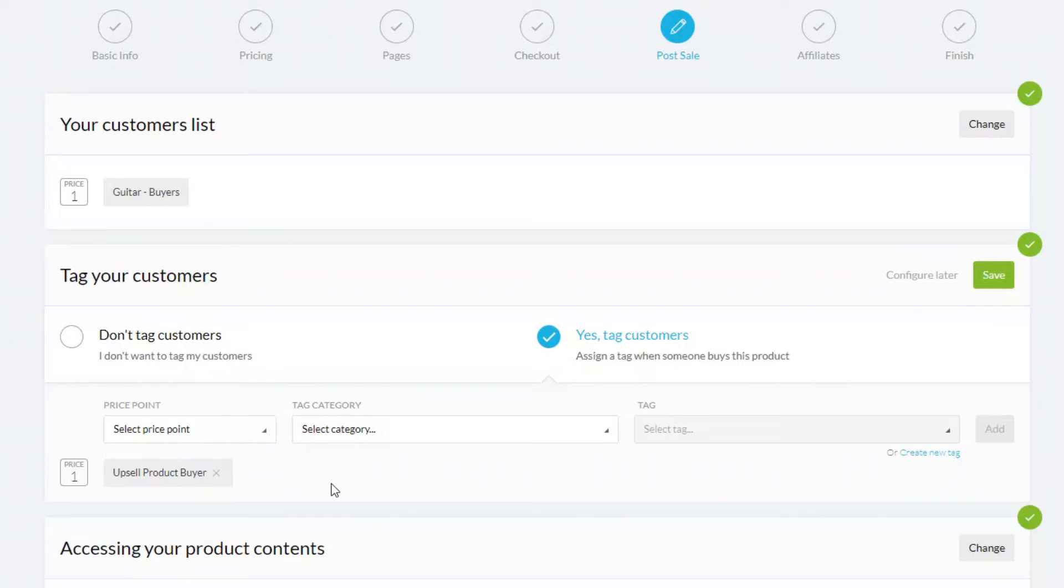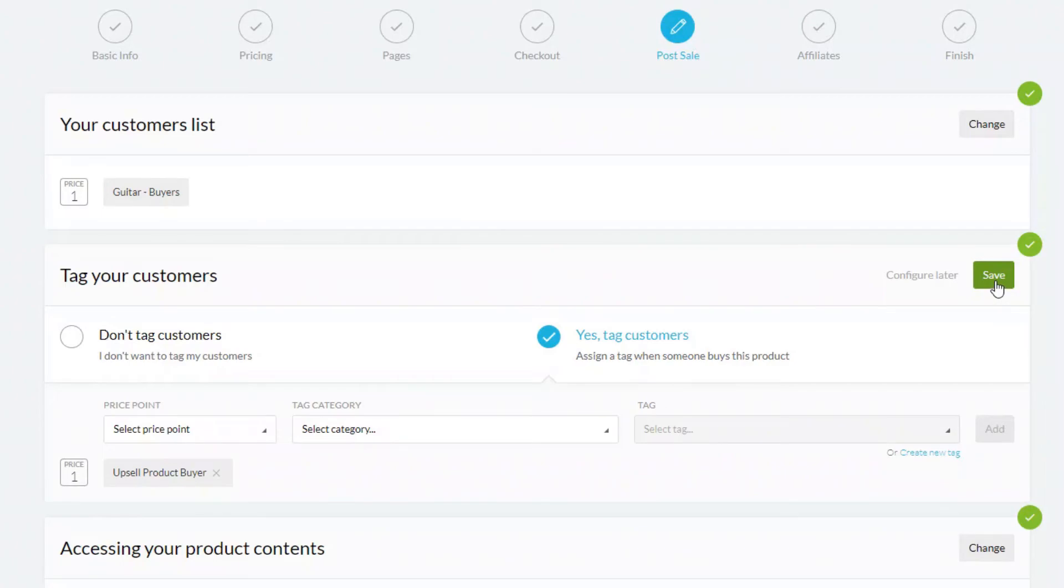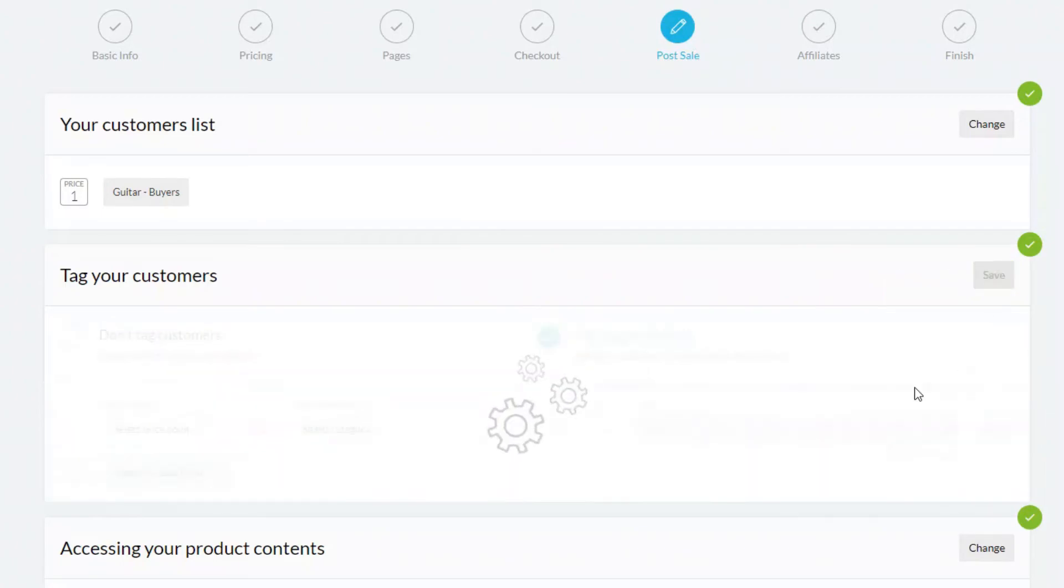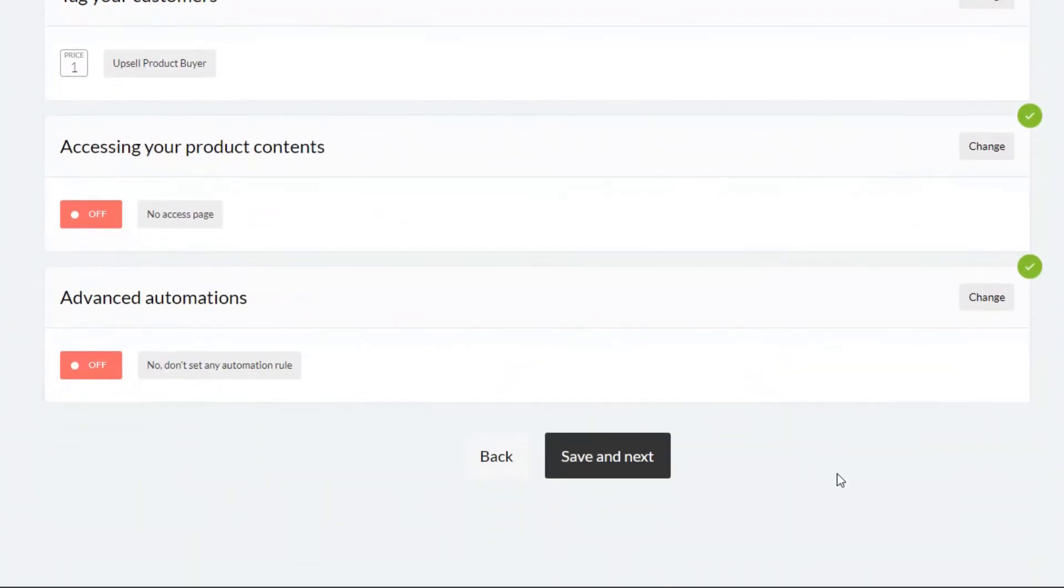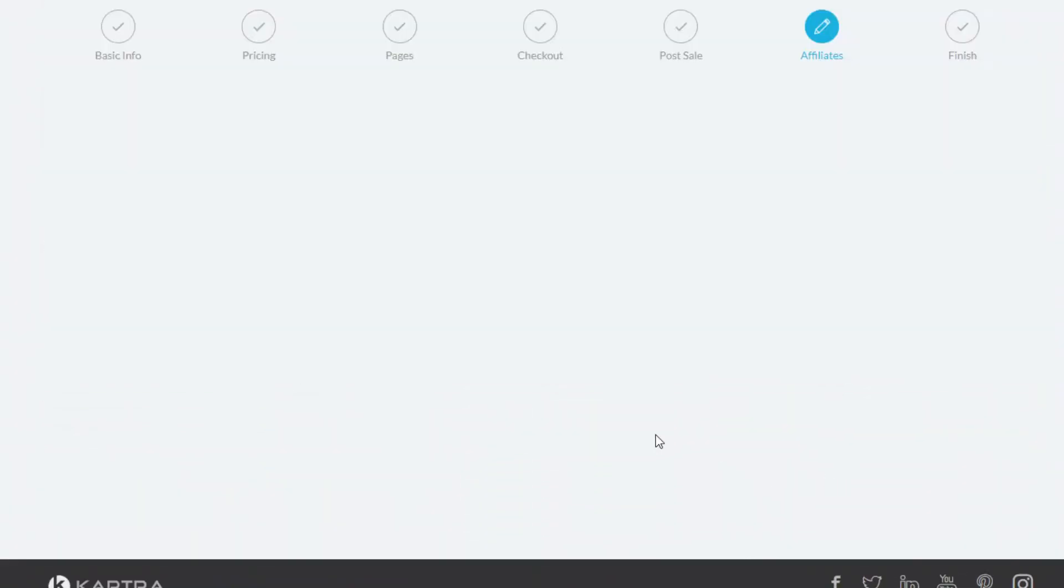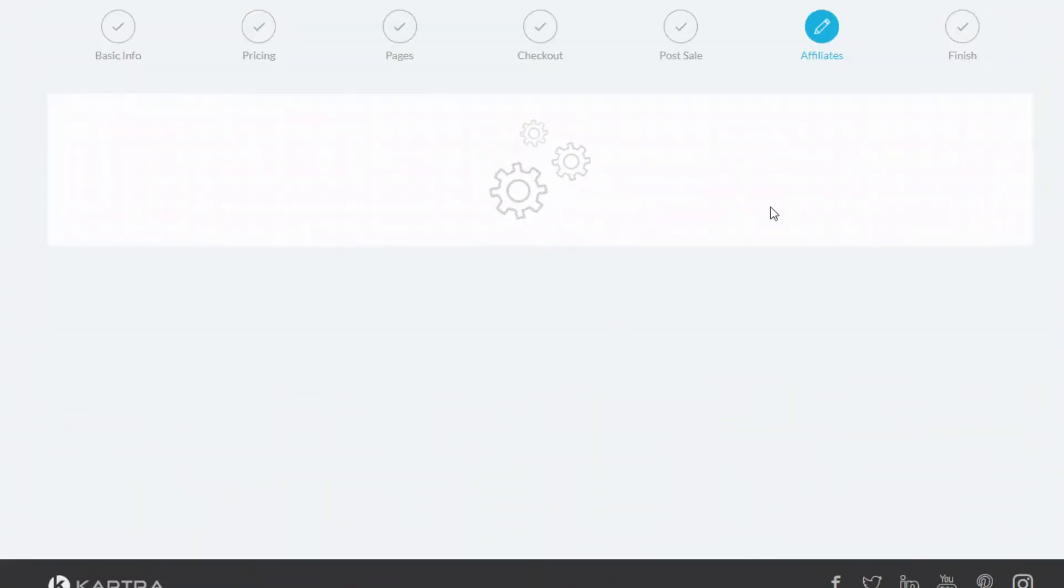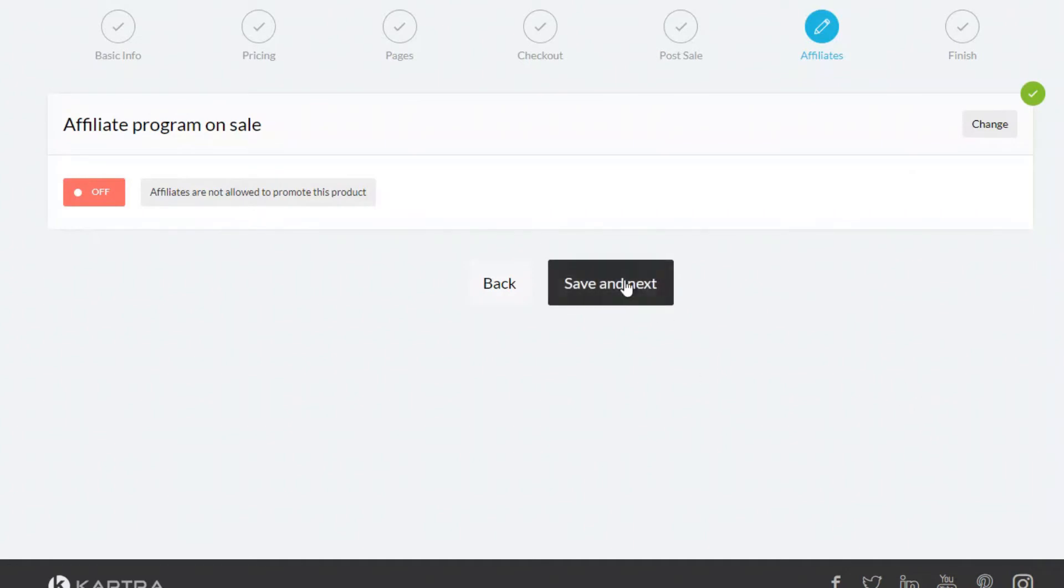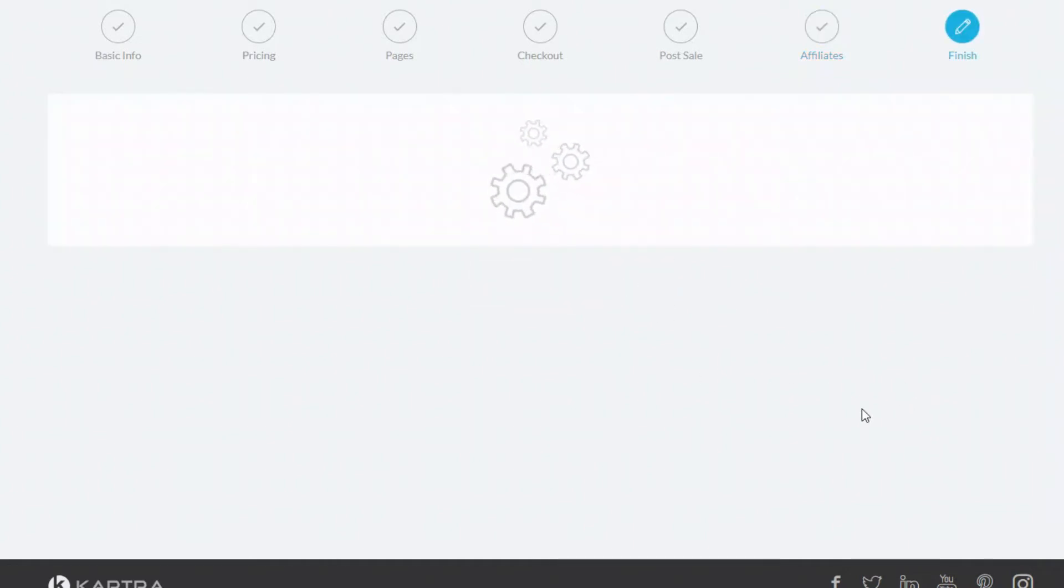So what you could do then is just send your emails or other promotions just to people who don't have this particular tag. When you finish this page, just click the green save button and then save and next. And then we go through to the end of this product setup, and now we've got our upsell product all set up and we're ready to go.